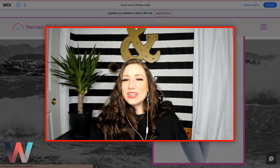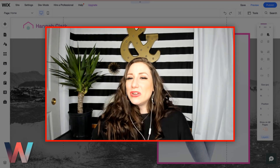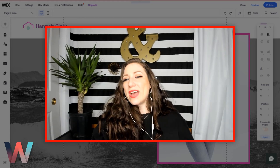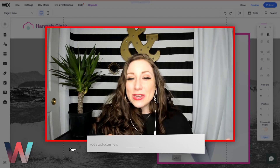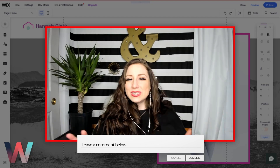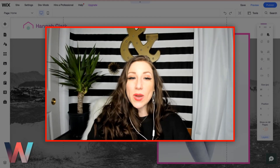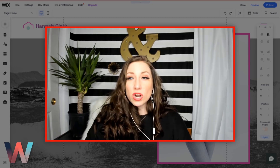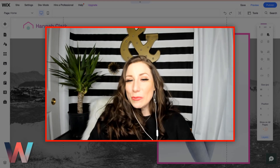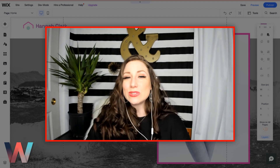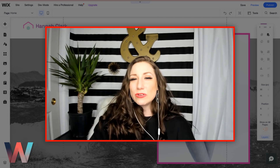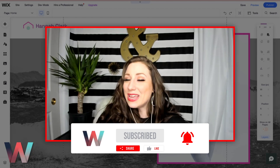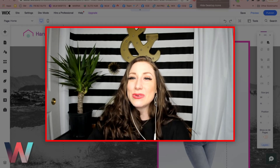Hopefully you found this design tutorial fun and or helpful. I would absolutely love to see what you are creating — if you're playing around with this and using it on your own site, let me know and feel free to drop it down below. If you have any questions or requests, let us know down below as well. If you'd like to see more content creation and design tutorials, let me know because we can definitely bring more to you. Thank you so much for tuning in today, and I will see you in the next video.